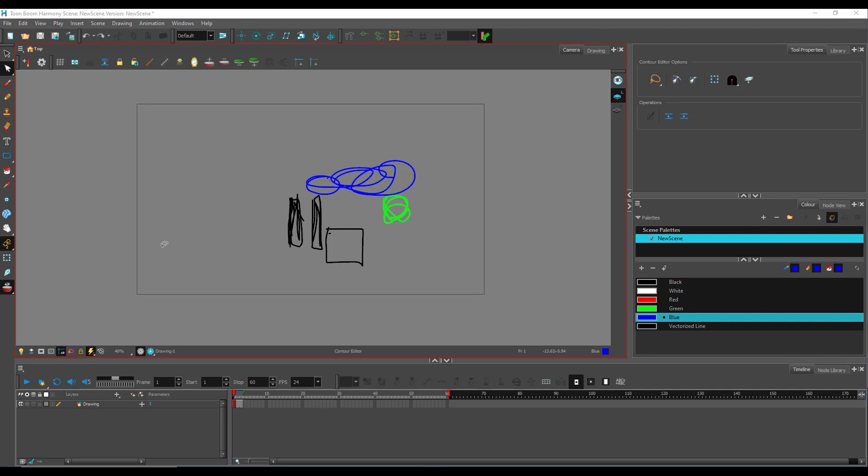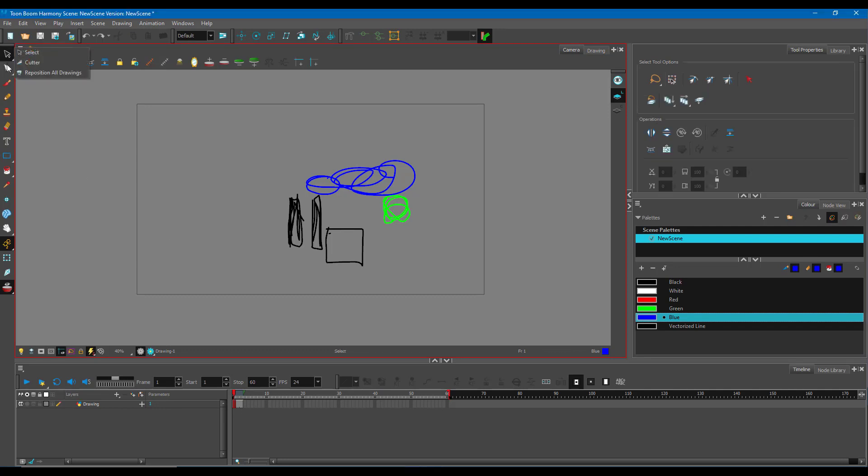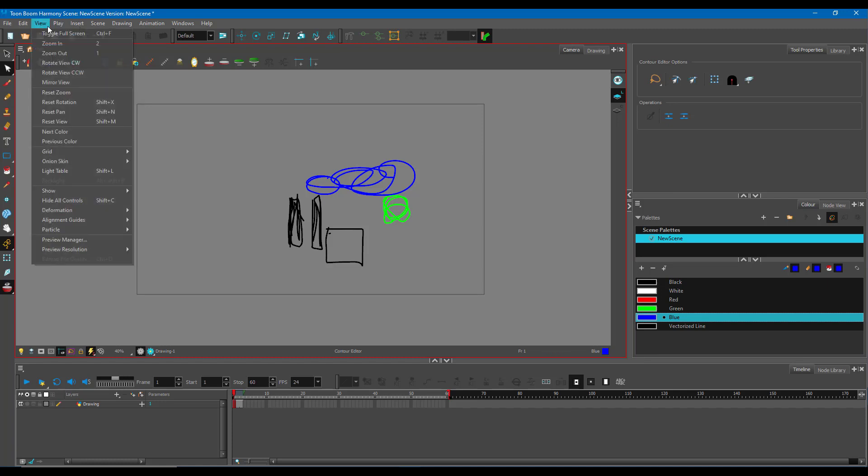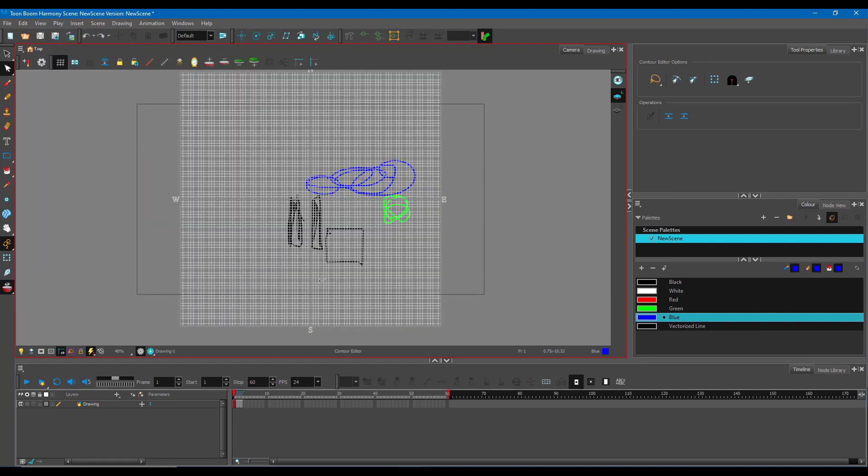Even in camera view, you can go to the selection tool. This is the camera view and you can go to View, go to Grid, show the grid, and you'll get it.